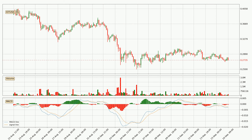In general, the larger timeframes have a greater impact on the price, so please remember that when we display different timeframes with different indicators. Also, the shorter timeframes are only representative for short-term trading.